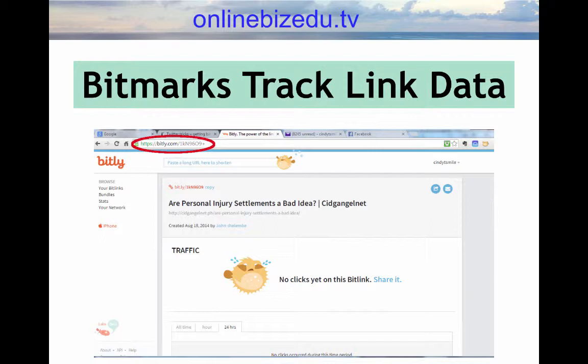In addition to tracking your own link's performance, you can watch your competition by adding a plus sign at the end of any bitmarks you find. You can then see the stats of that particular link. To do this, simply paste the Bitly link into your browser window and add a plus sign at the end of the link. When you click enter, Bitly will take you to that link's status page.